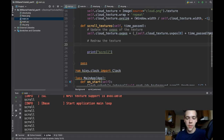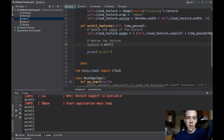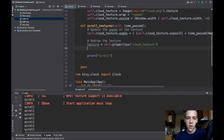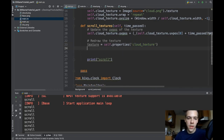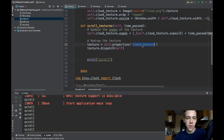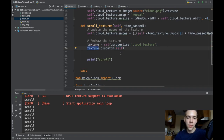Now I need to update the UV pos of my cloud texture. self.cloud_texture.uvpos basically changes where the cloud images are drawn inside my rectangle. It's a tuple — the vertical UV pos doesn't change, so I'll keep self.cloud_texture.uvpos[1]. The horizontal component must be self.cloud_texture.uvpos[0] plus a small increment based on time_passed, modulus Window.width so it wraps around. To redraw, I get a reference via self.property('cloud_texture') and call texture.dispatch(self).